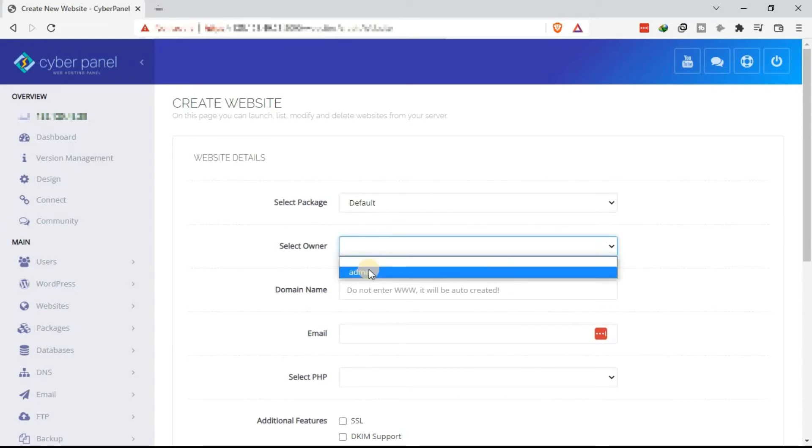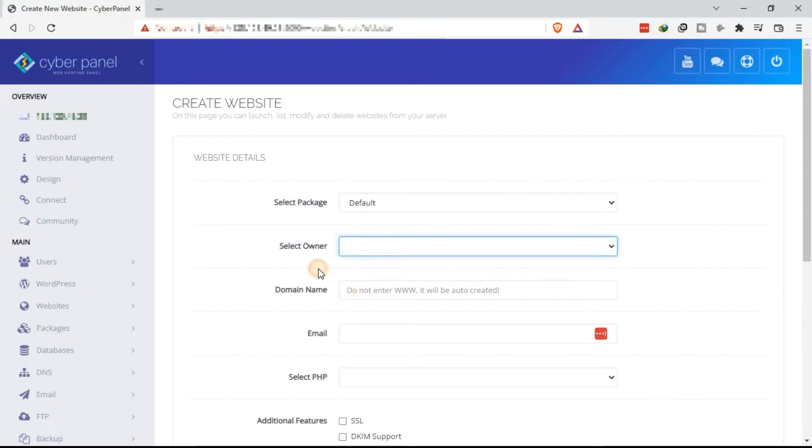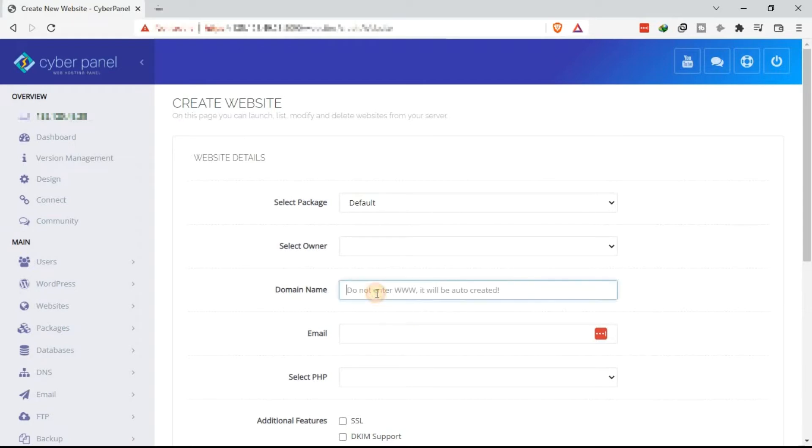In this case, we have not created owners. So just select admin as the owner. Then the next one is to indicate the domain name. The domain name, you are going to indicate it without www.